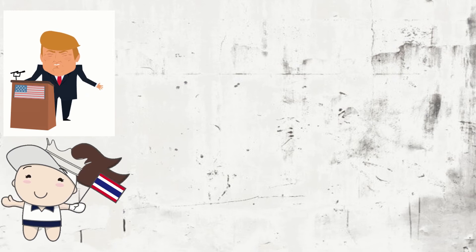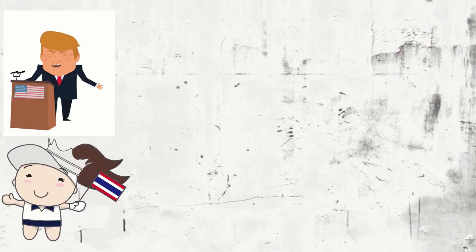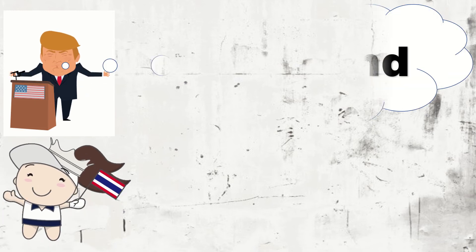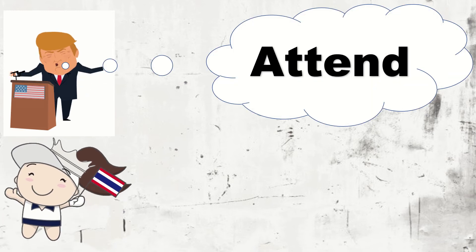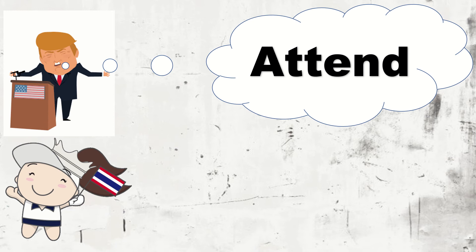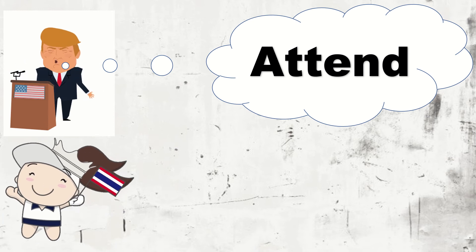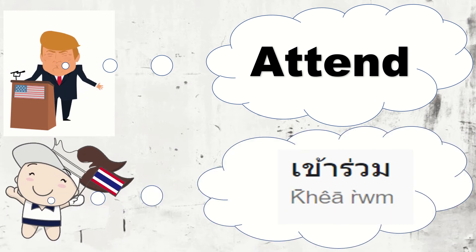Our word of the day is attend. Say it with me, attend. Very good. In Thai.